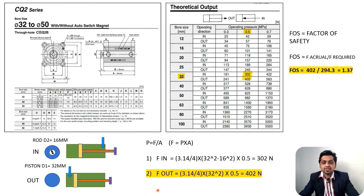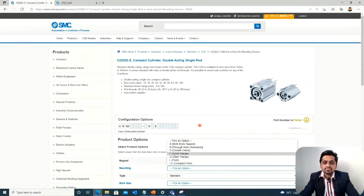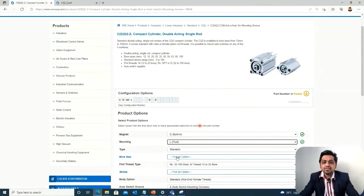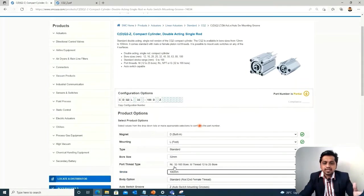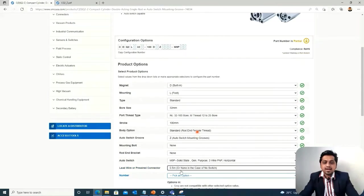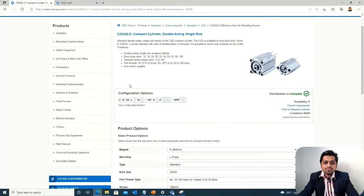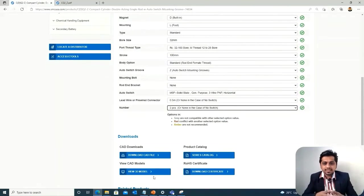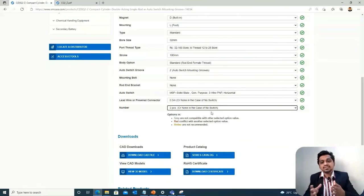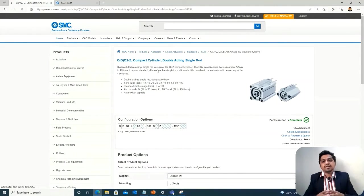To complete the product code on the SMC site: select the bore size (32 mm), choose a foot mounting, enter the stroke as 100 mm (the required travel distance), and fill in the sensor parameters. The complete product code is then generated. You can also download the 3D model from the bottom of the page and insert it directly into your assembly.